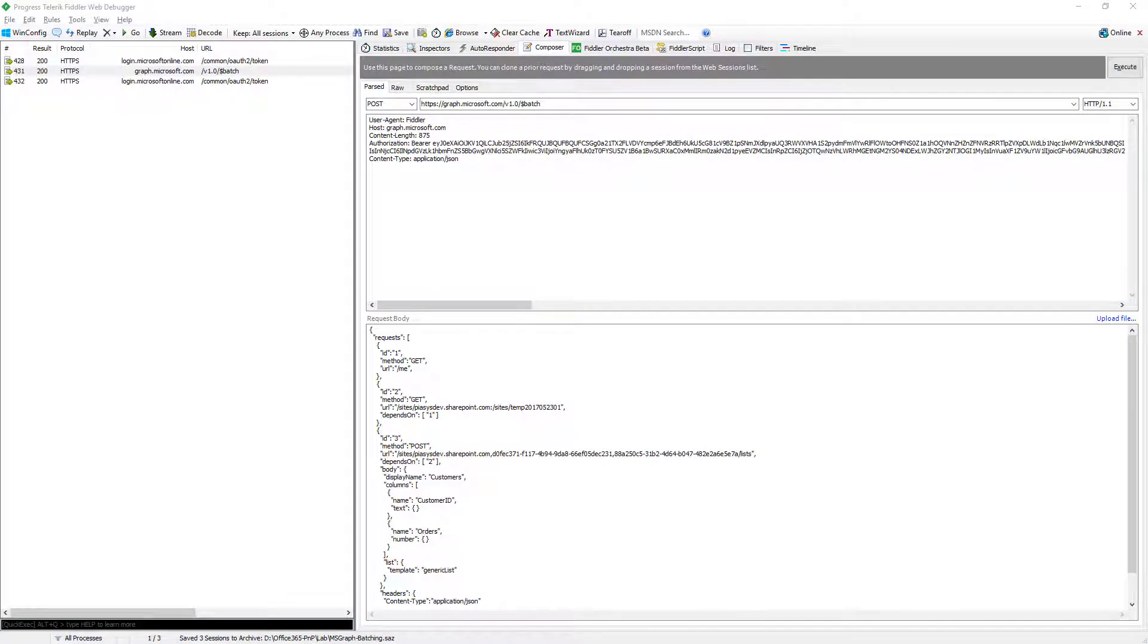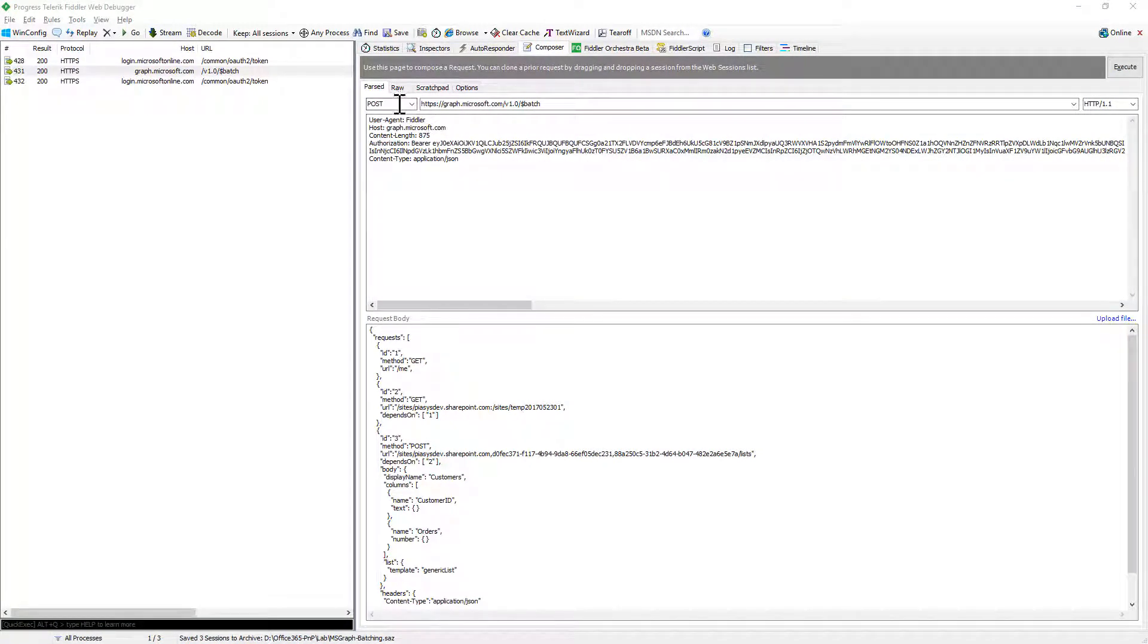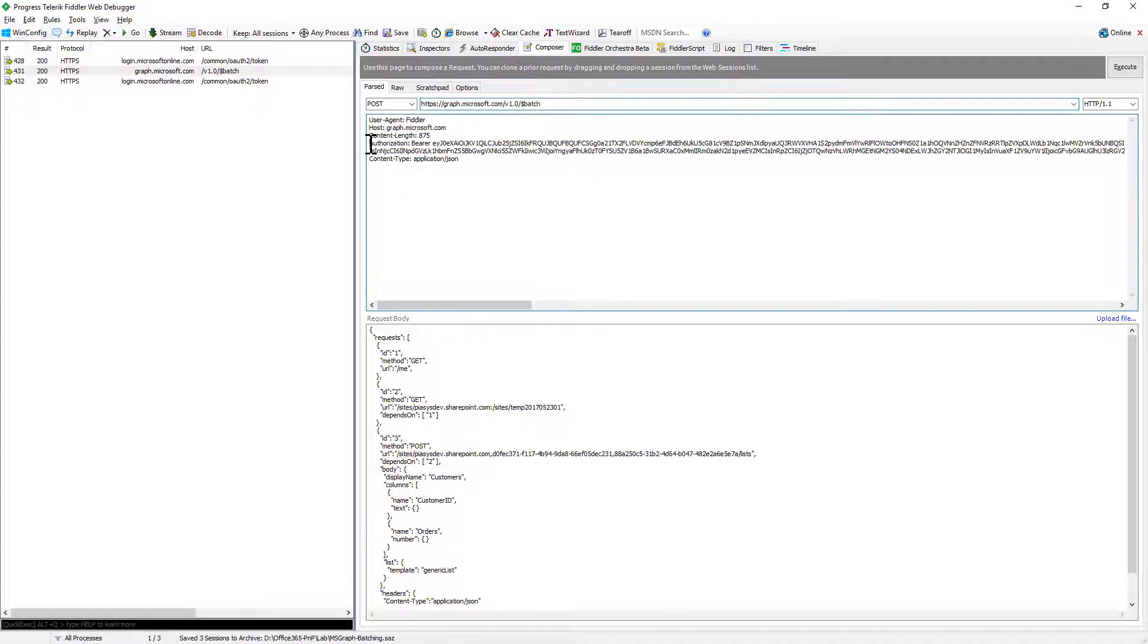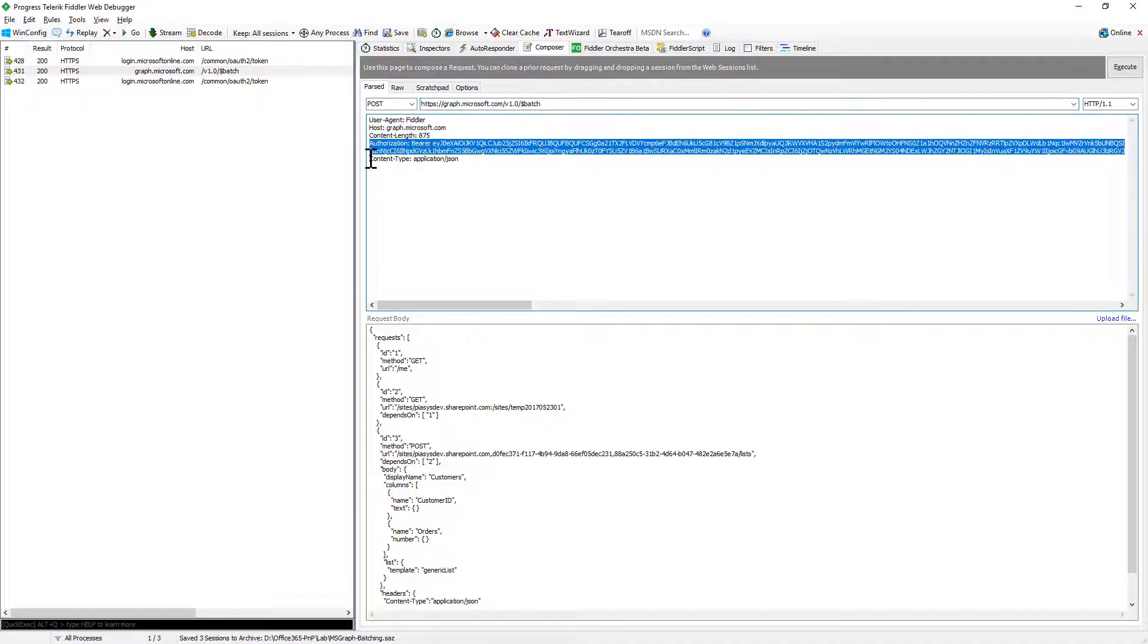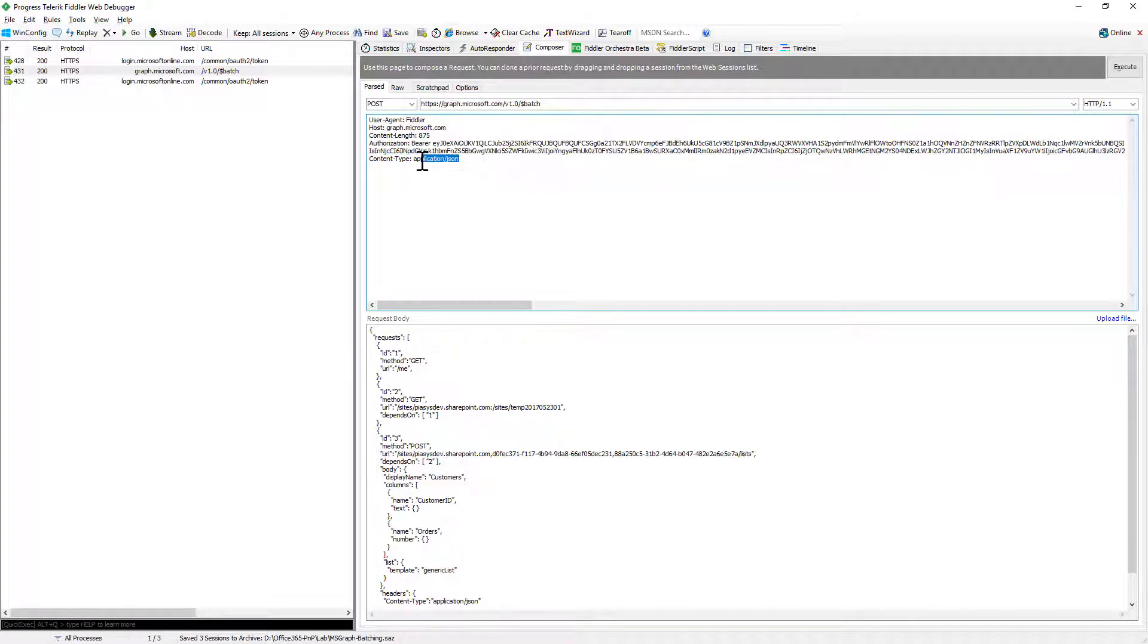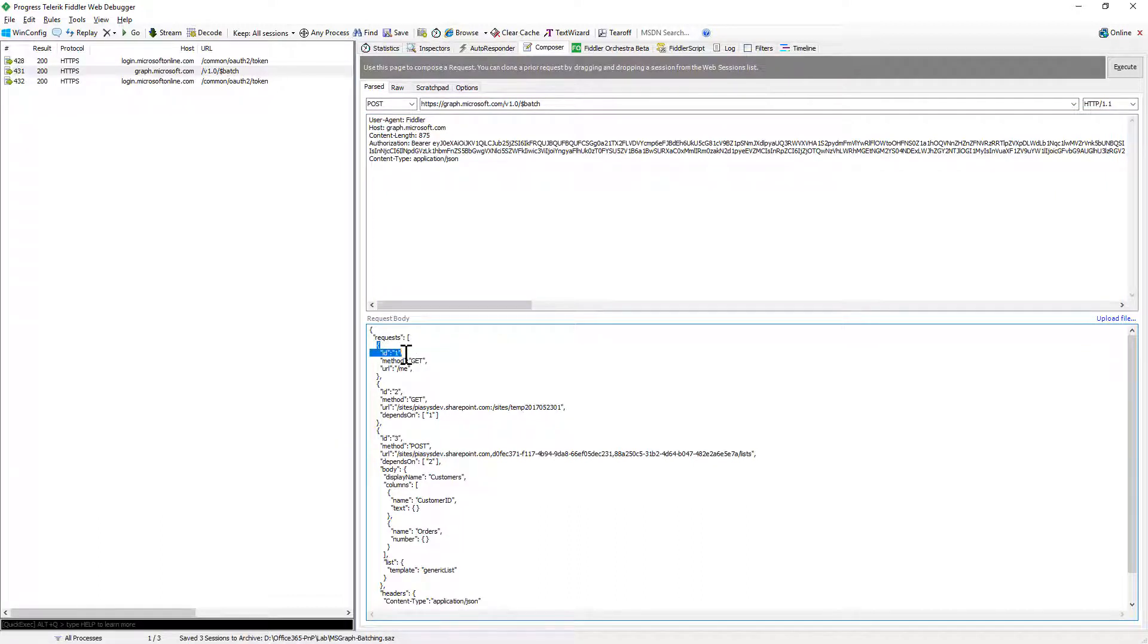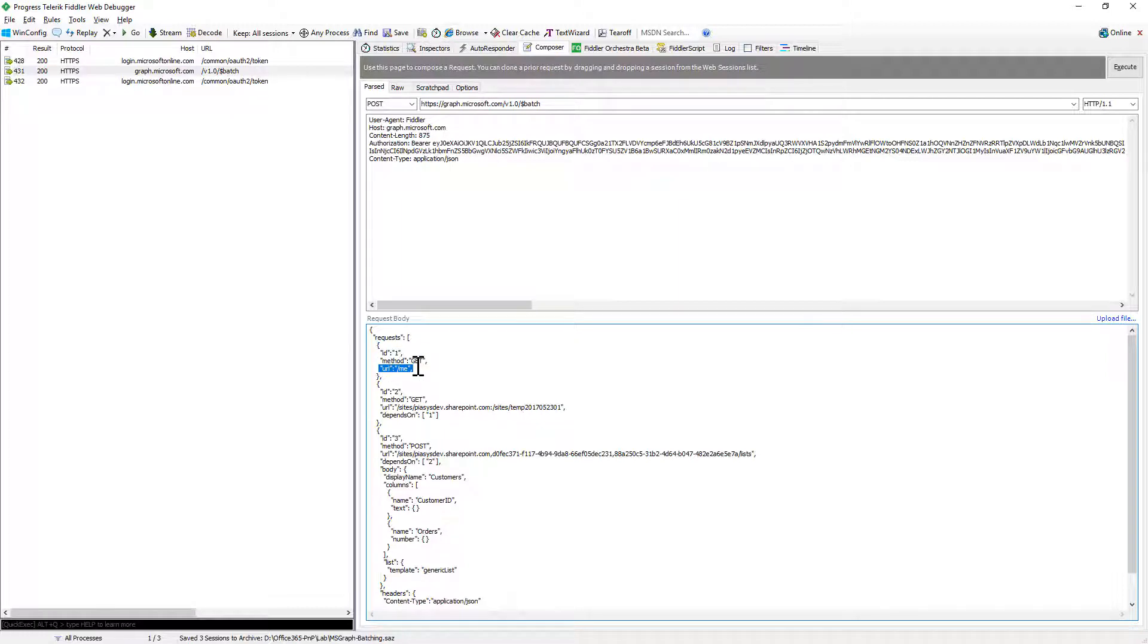So here we are in Fiddler and we will simply play with the batching capability making a post request targeting the graph version 1.0 dollar batch endpoint. We will need as usual to provide the bearer token in the authorization header and we will provide an application json request. Within the body of the json request, we will have a collection or an array of requests where every single request will be made of at least an id, an HTTP method and a URL that we want to use.